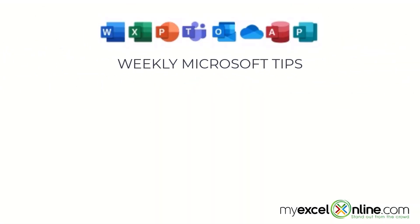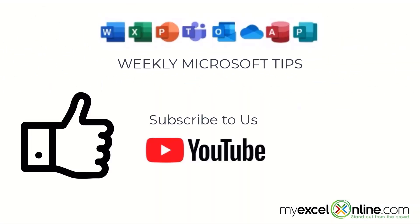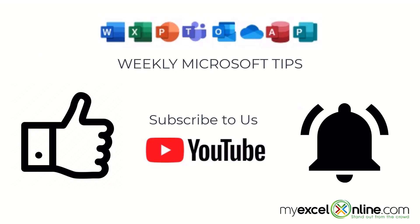If you are liking this video please give us a thumbs up and subscribe to our channel and hit the bell button to get notified when we release our weekly videos.